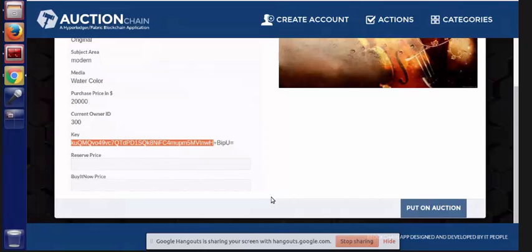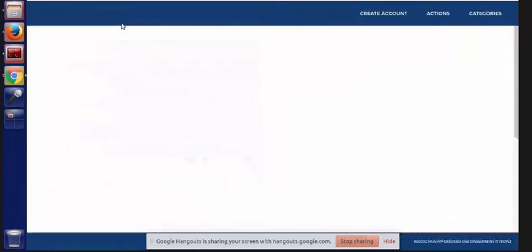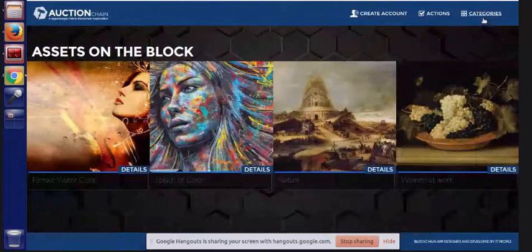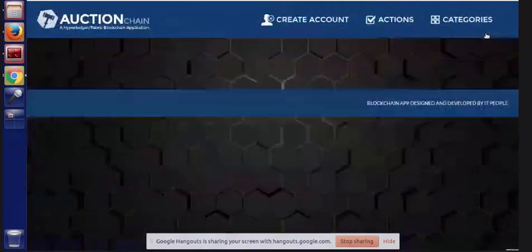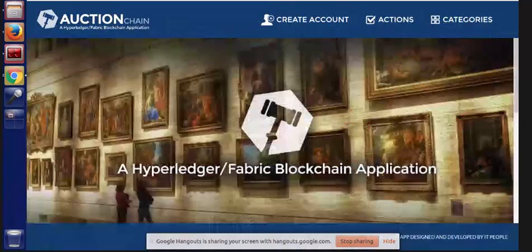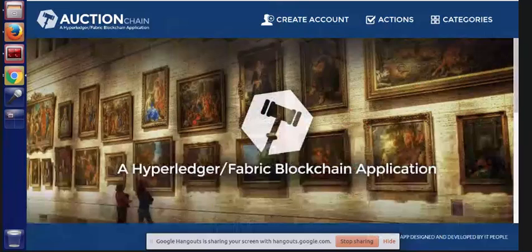Thanks a lot for taking a look at our demo. There is code for this available on GitHub, and there's an instance of it running on Bluemix if you'd like to take a look at either. We welcome your feedback. Thank you.